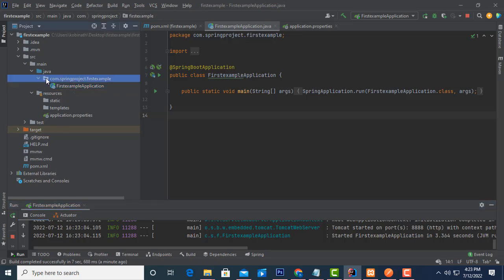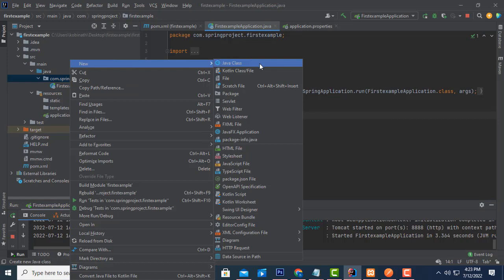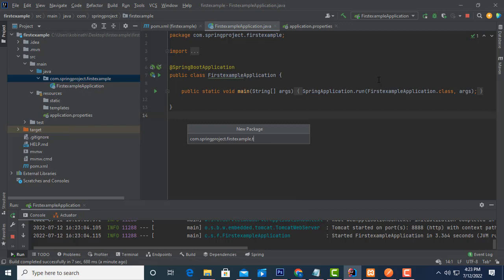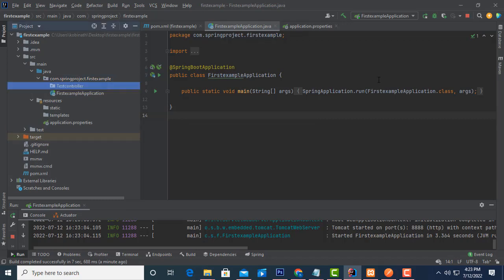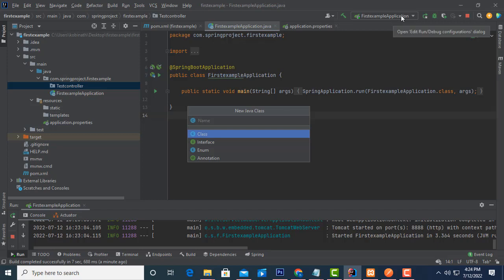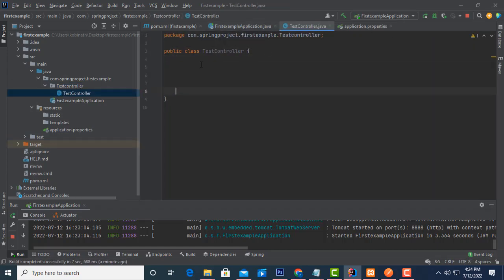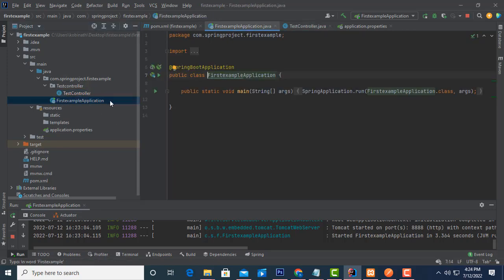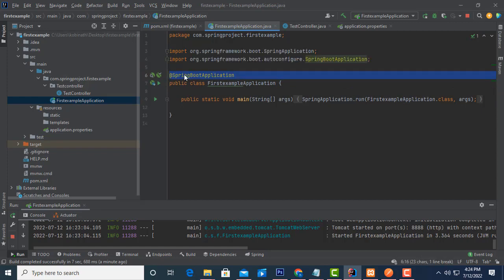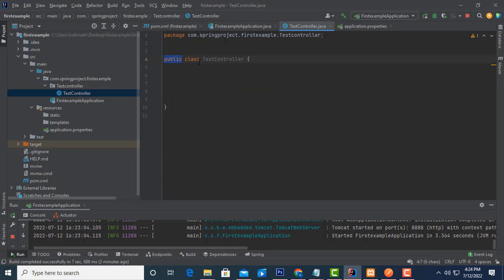The application is running without any error. Now I'm going to create a controller. Select this package, right-click, create a new package called 'controller', then inside it create a Java class called 'TestController'. In Spring Boot, annotations are essential — just as the main class has the '@SpringBootApplication' annotation, everything in Spring Boot is annotation-based.